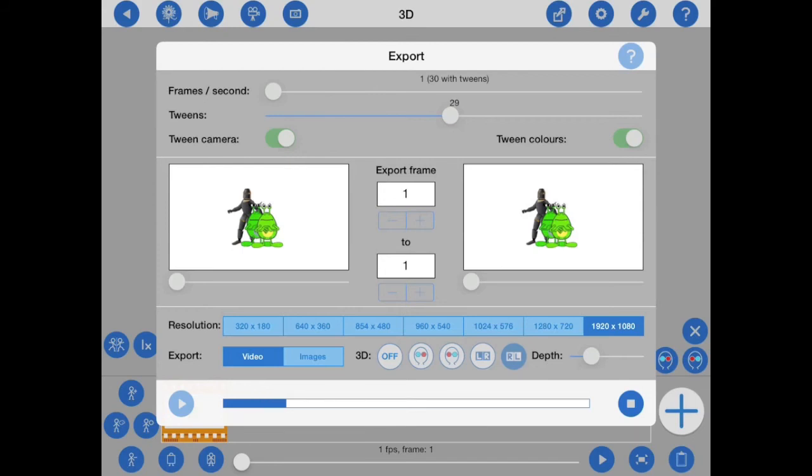The other thing that I should mention is that the Z position of figures is fully animatable, so you can use tweening to smoothly move figures forwards and backwards.